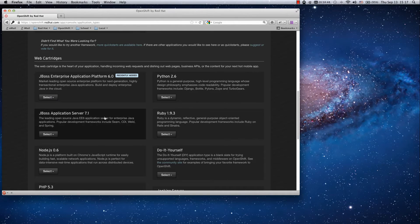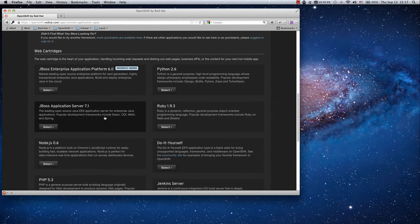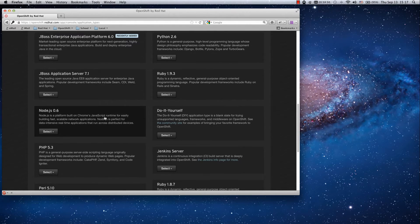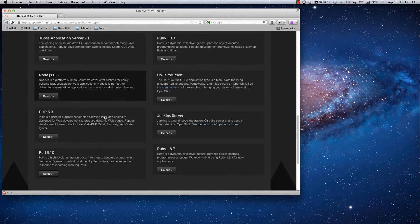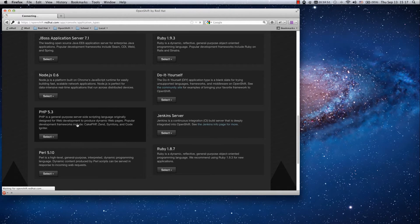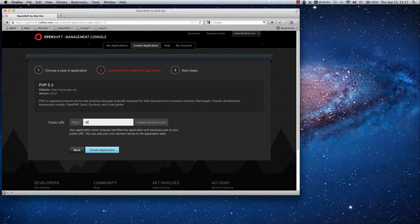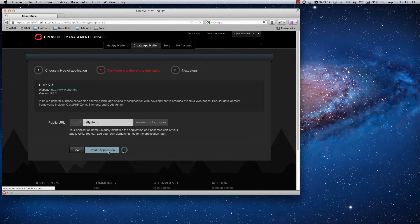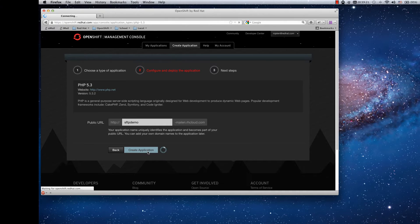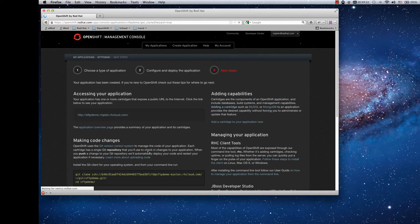We will use PHP application, the basic one. So name your project - I will use SFTP demo - and create application.